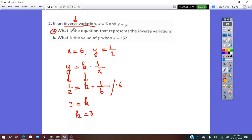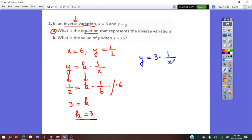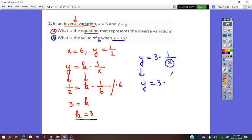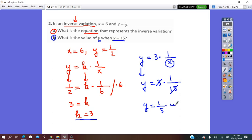The equation representing the inverse variation is y equals 3 times 1 over x. As x increases, y decreases proportionally. For part B, we find the value of y when x equals 15. Substituting into the equation: y equals 3 times 1 over 15. Simplifying by 3, y equals 1 over 5, when x equals 15.